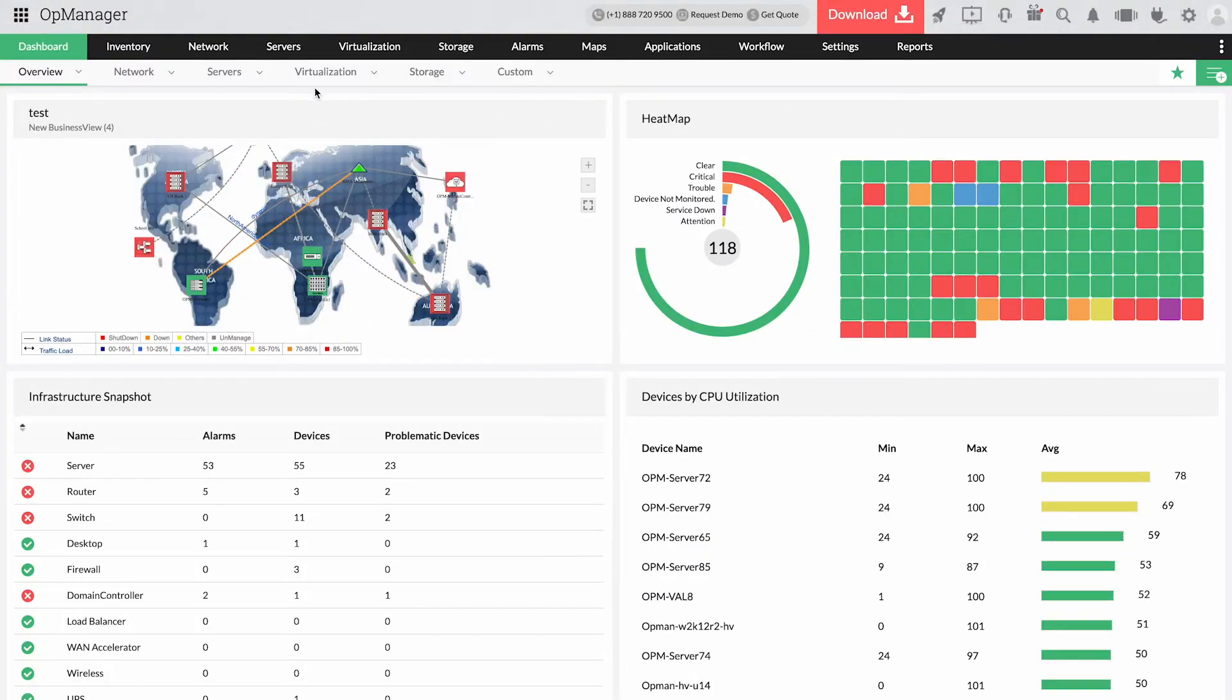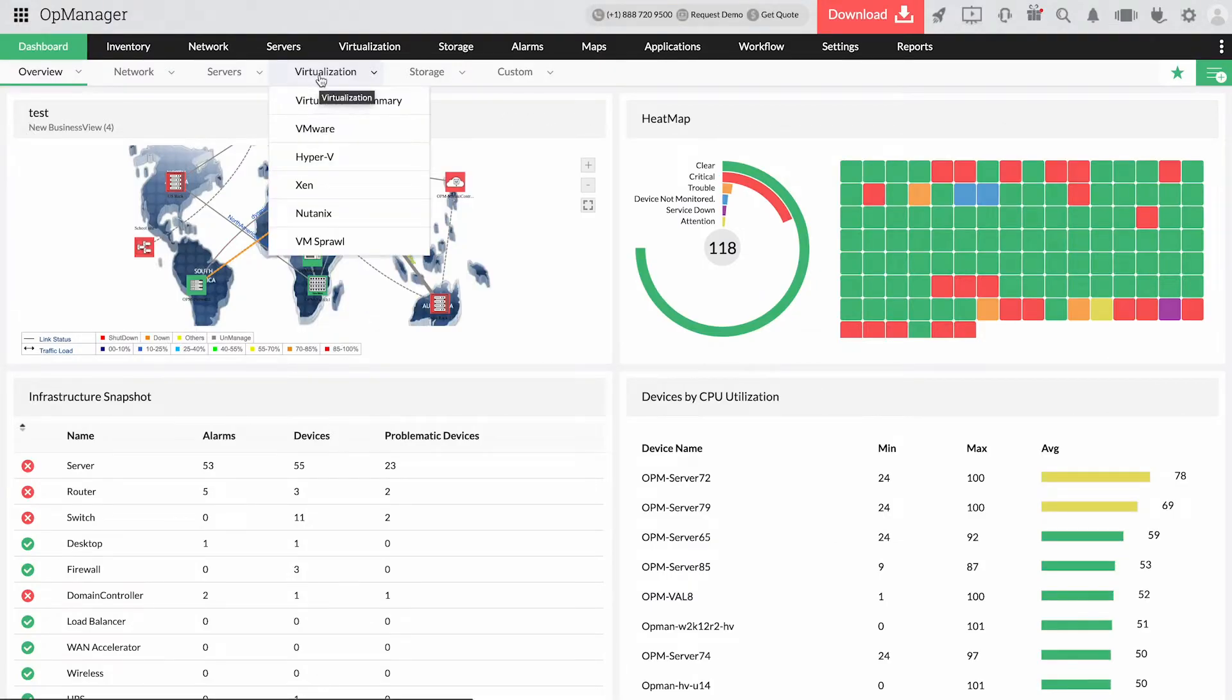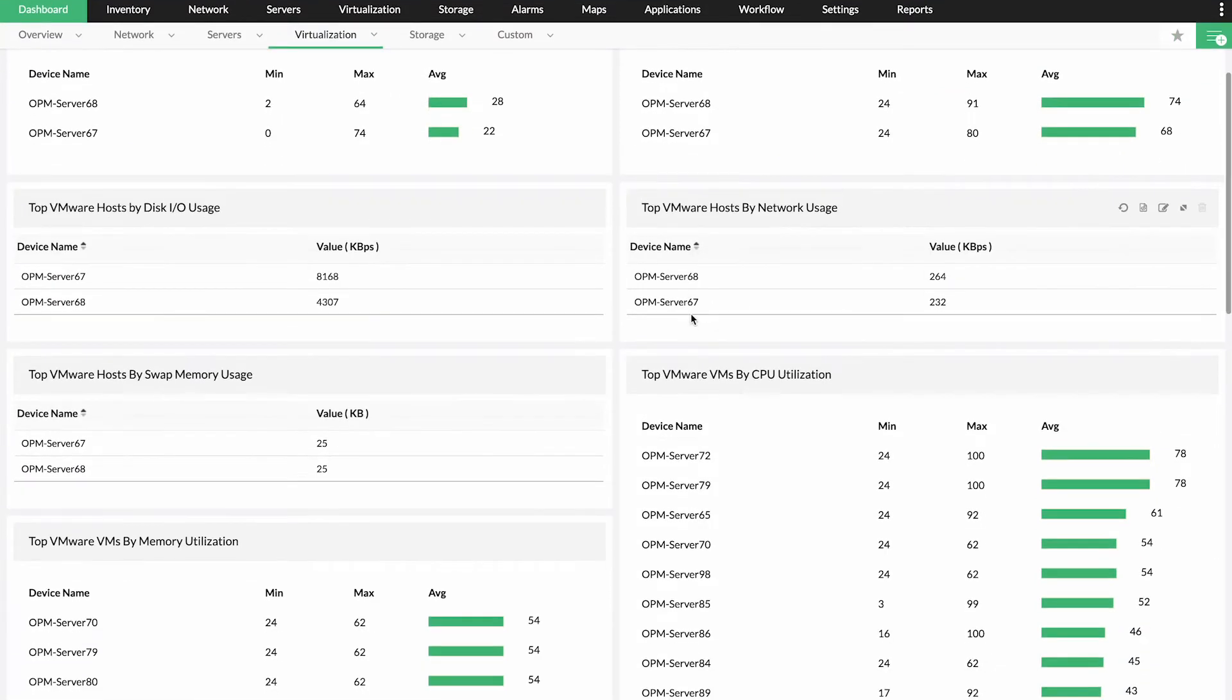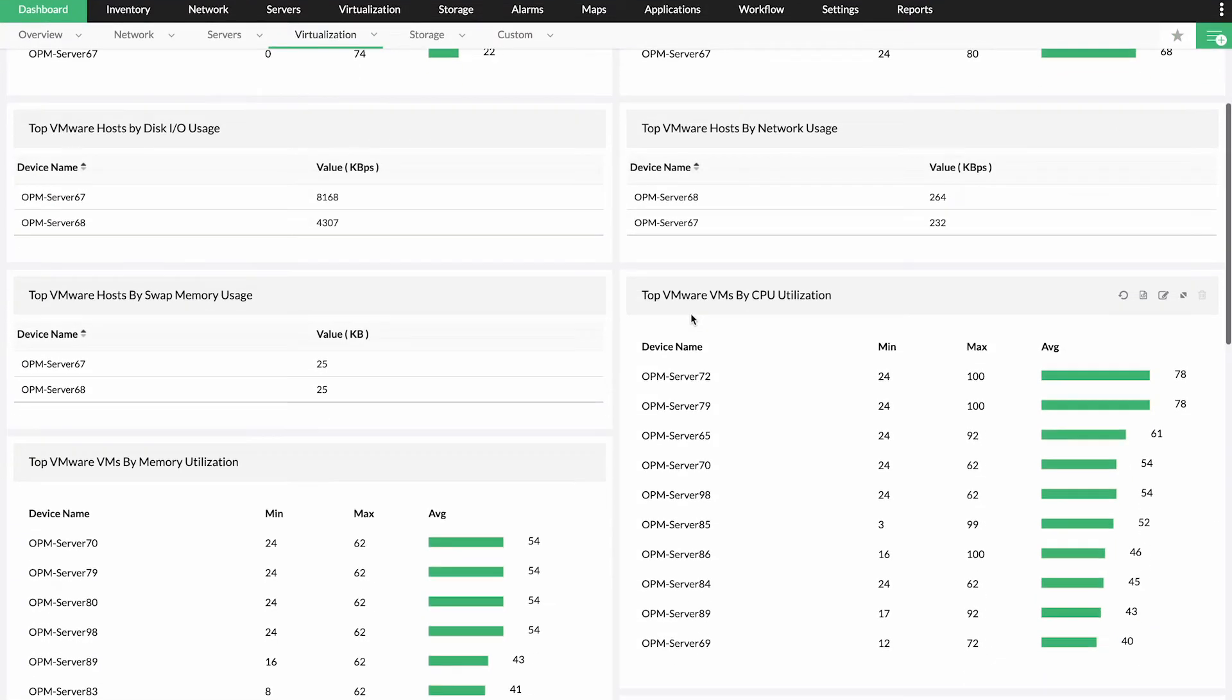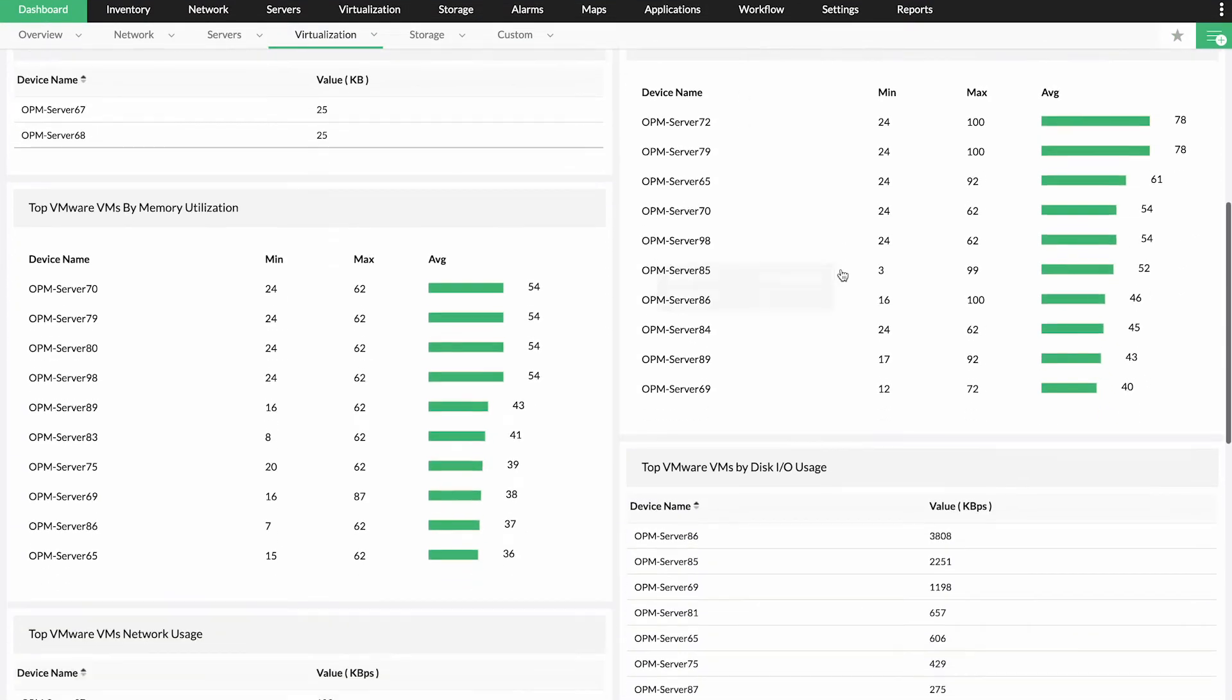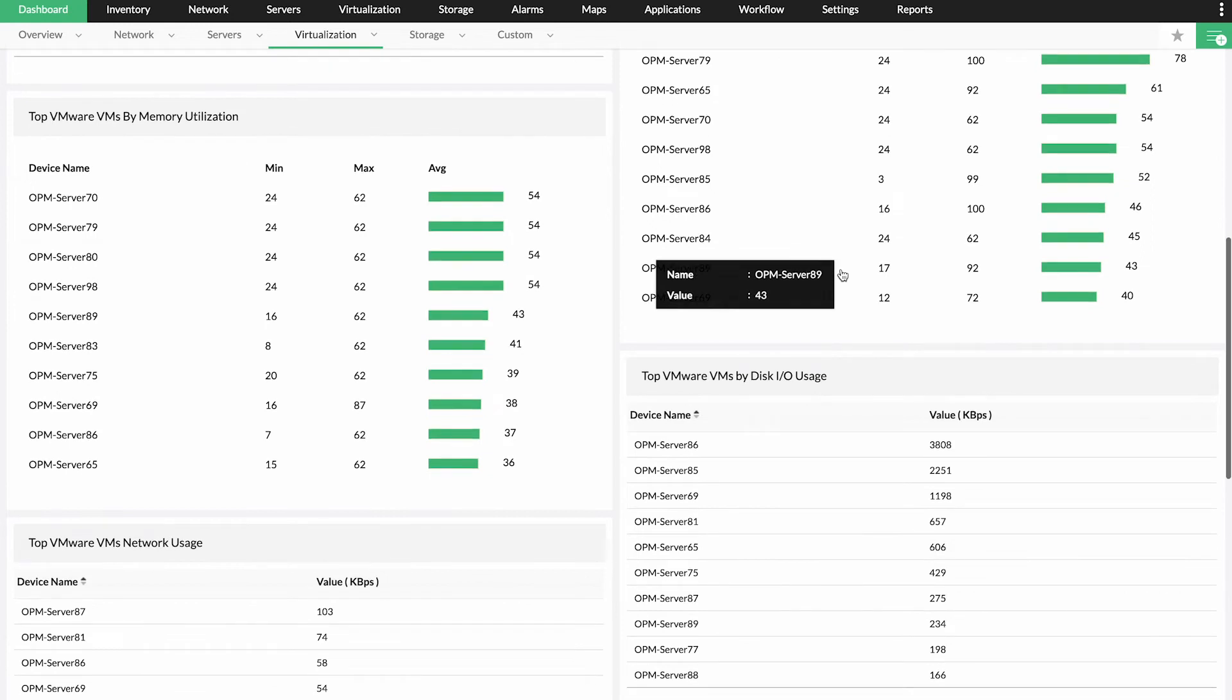When you have a full plate, keep track of these key metrics in a single pane of glass with OpManager's dedicated VMware dashboard.